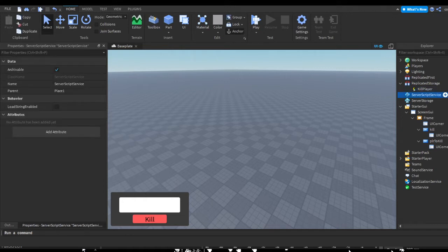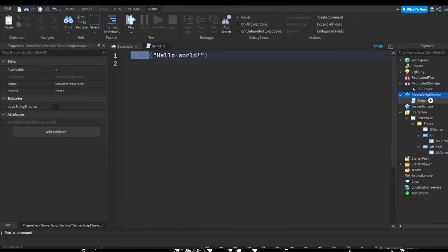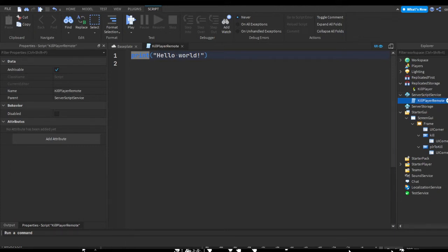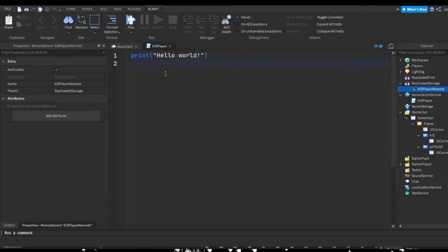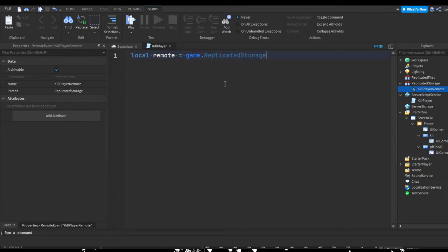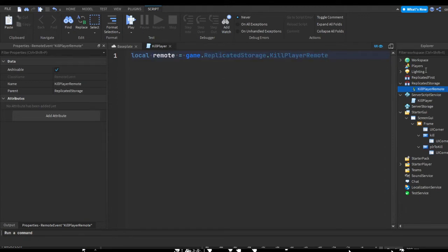In ServerScriptService, let's hit the plus and insert a script. Let's rename this KILL player remote. We can remove our print hello world, and we're going to type local remote equals game.ReplicatedStorage.KILL player remote. This makes a variable called remote and we're going to store the location, or the directory, of the KILL player remote inside of our game.